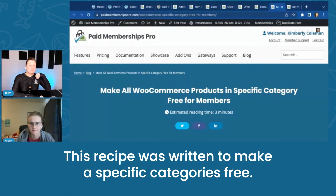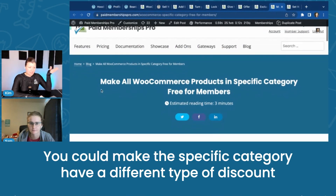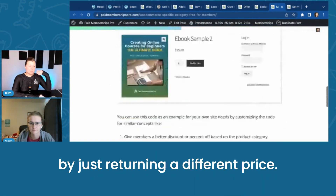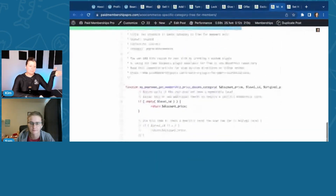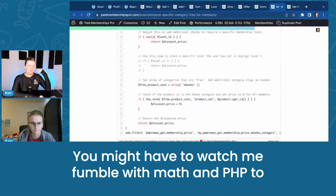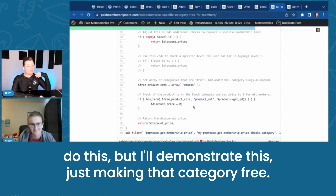This recipe was written to make a specific category free, but you could do this differently. You could make the specific category have a different type of discount by just returning a different price. You might have to watch me fumble with math and PHP to do this, but I'll demonstrate this just making that category free.